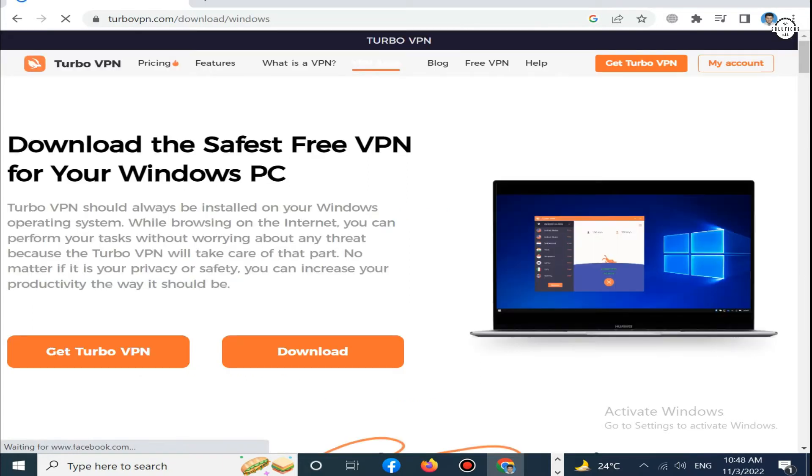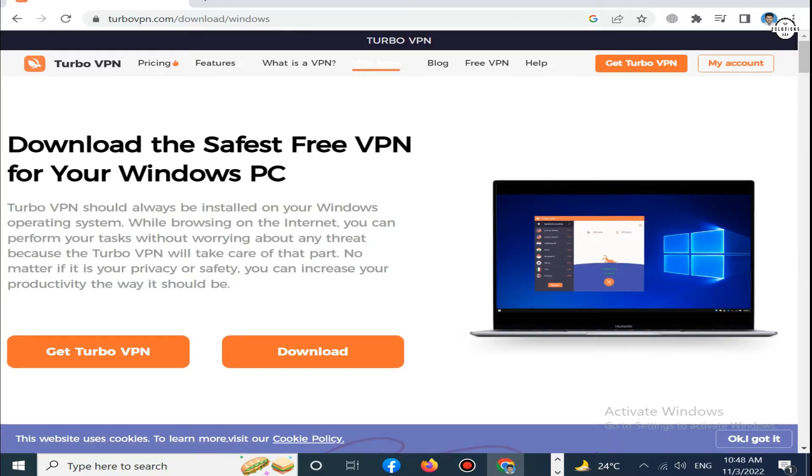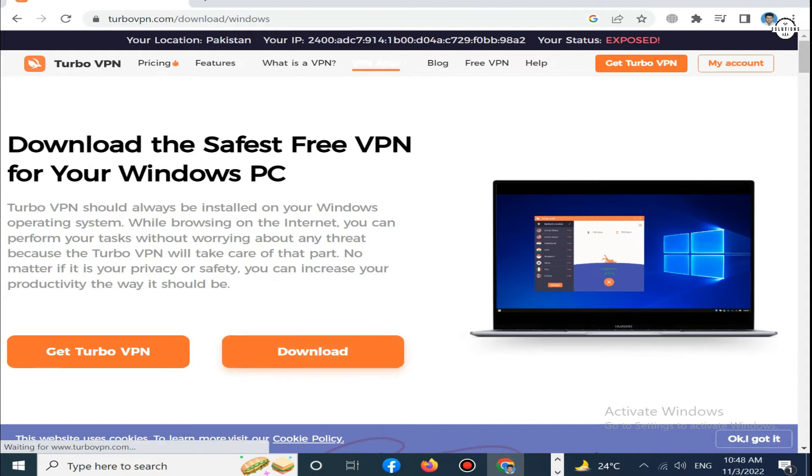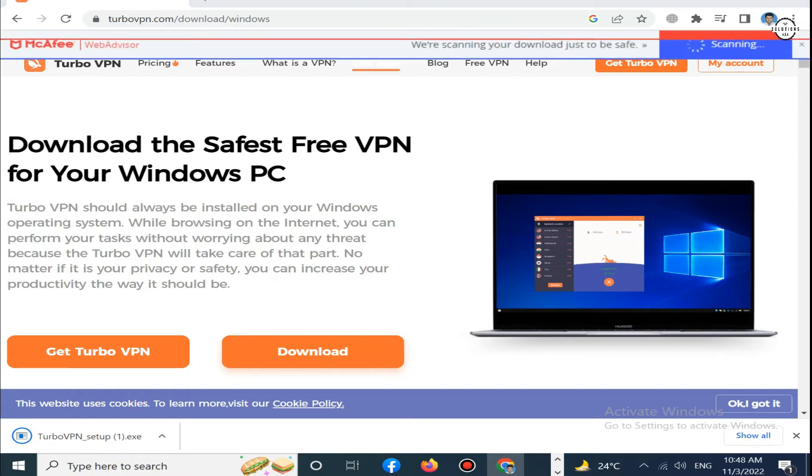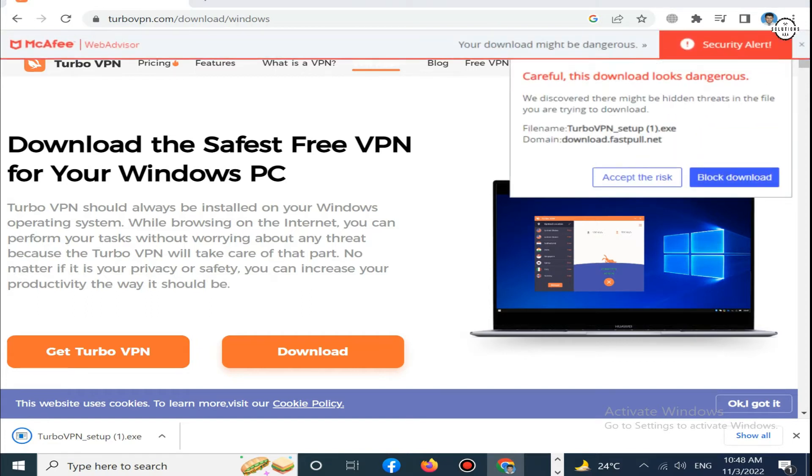Now click on the download button. On the left side you can see the download has started. It takes time according to your internet.